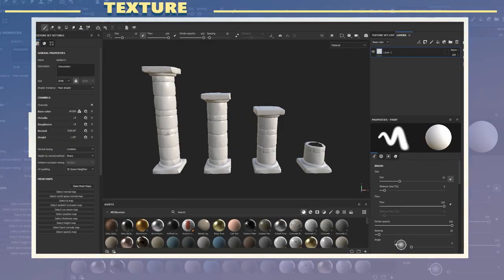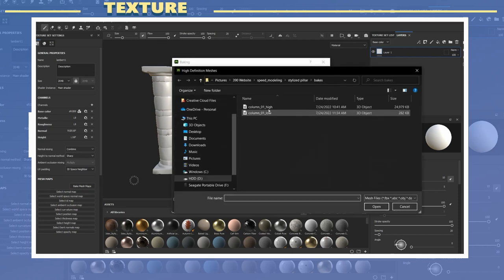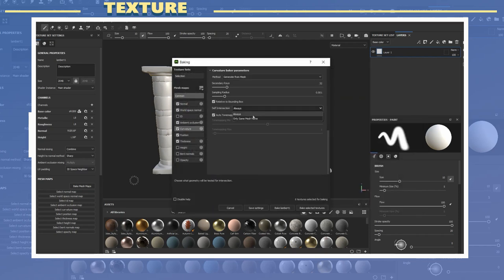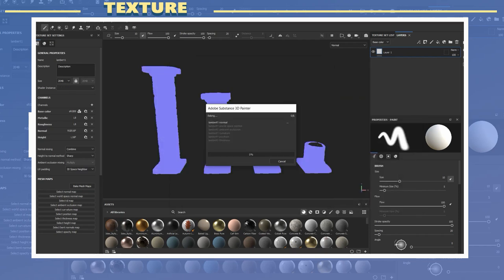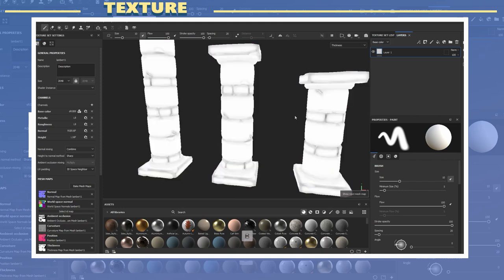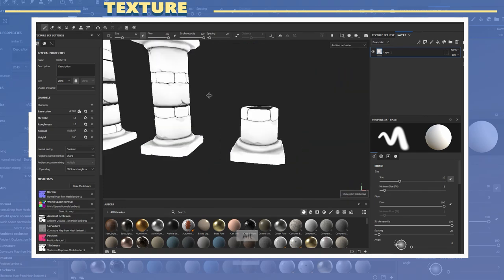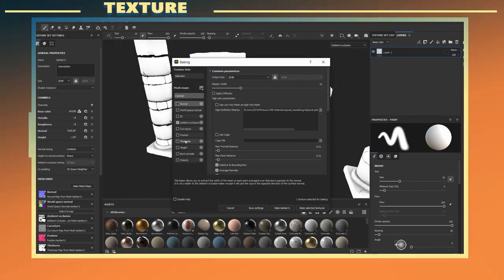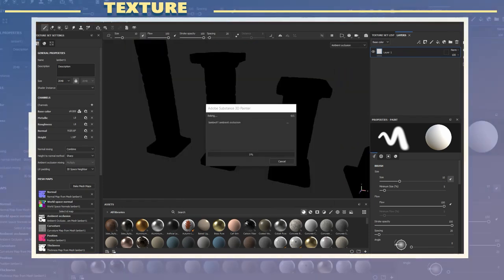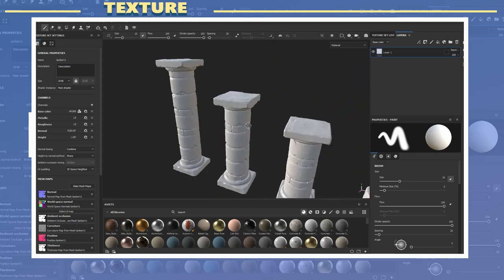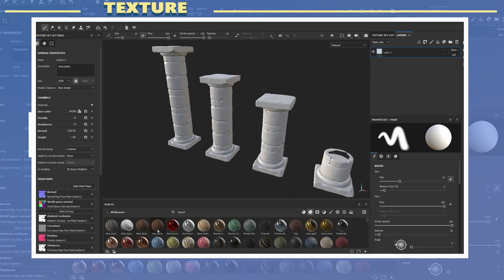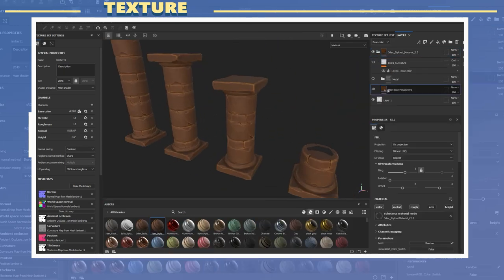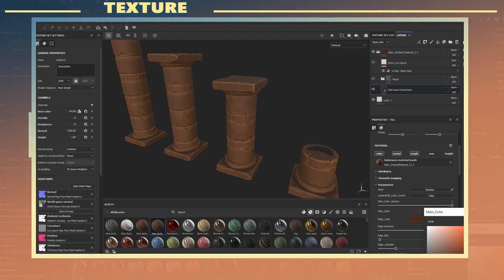In Substance Painter I loaded the low poly and also the high poly through the bake settings. I set the bake settings to bake using the option of by mesh name. I did this for every map including the ambient occlusion as the ambient occlusion did not look the way I wanted it without setting this option.